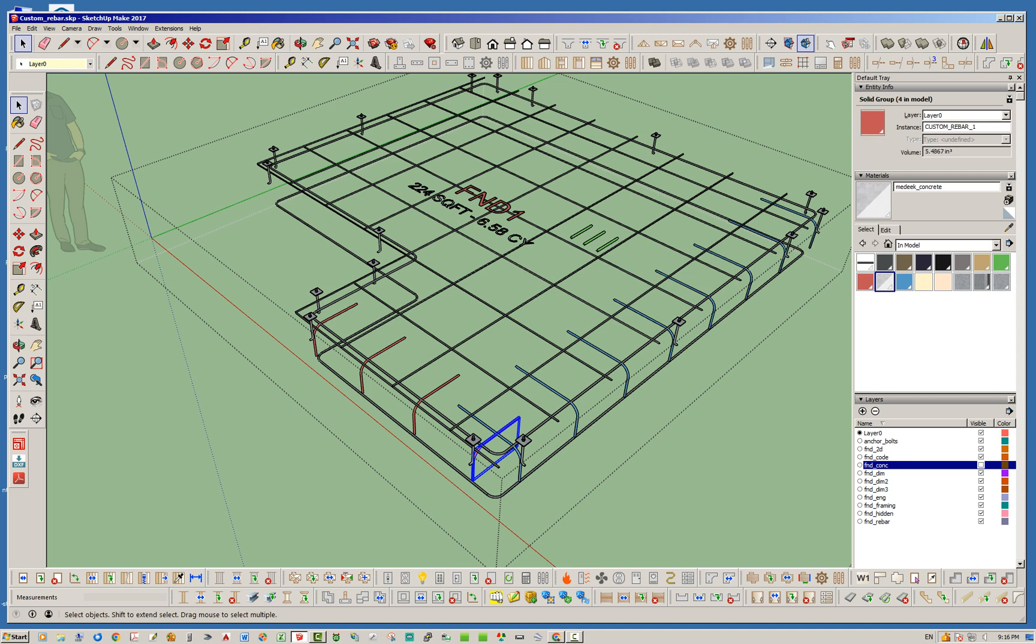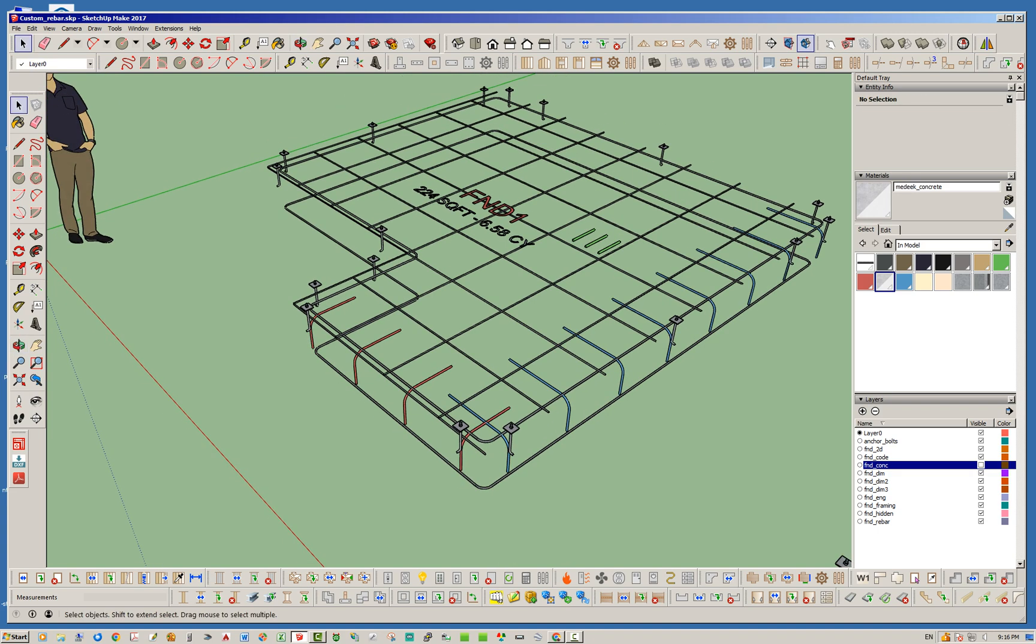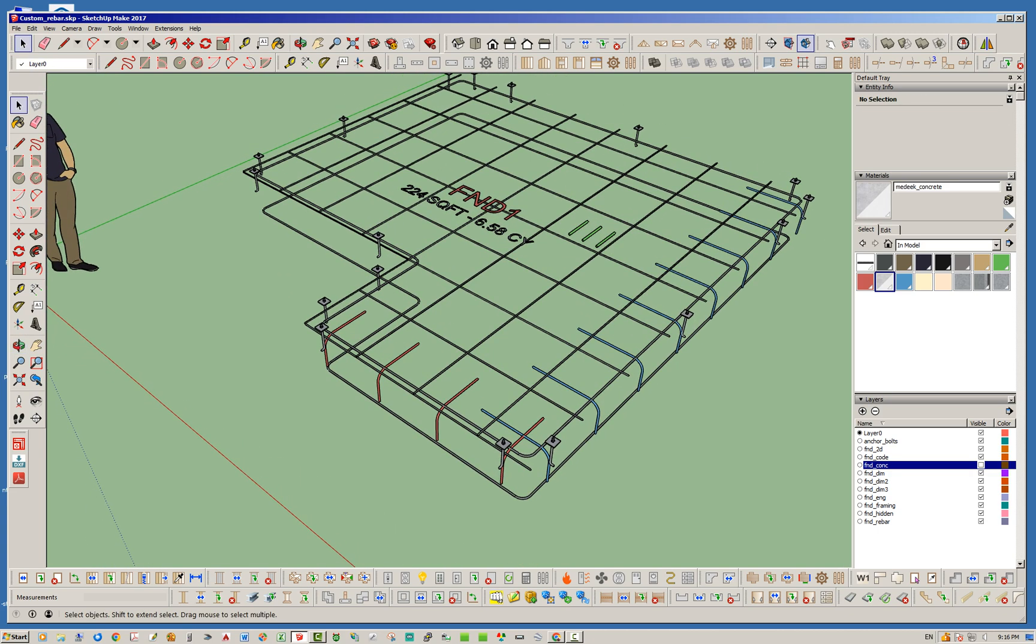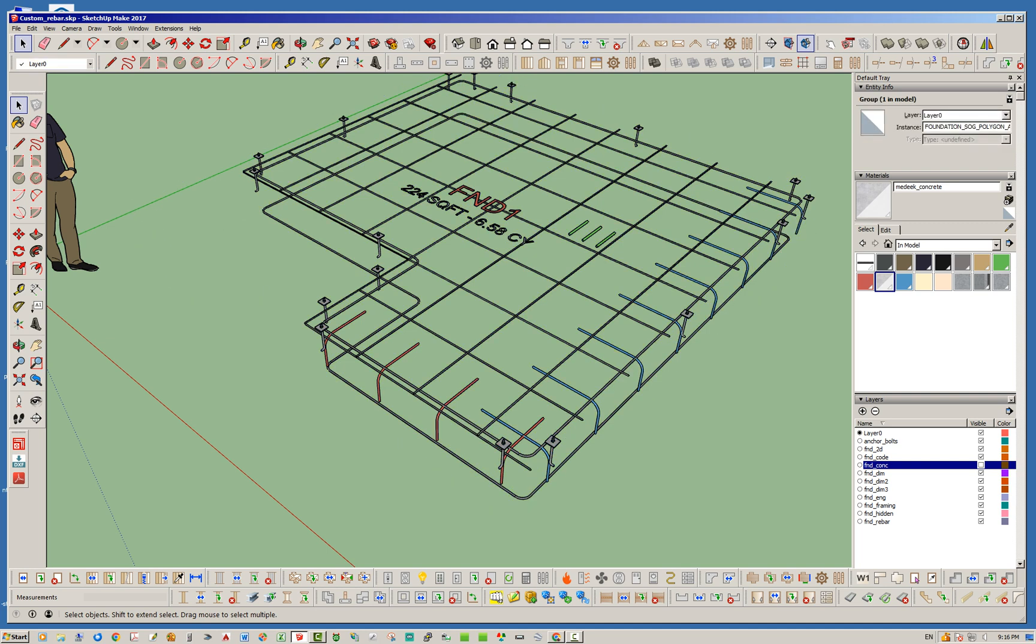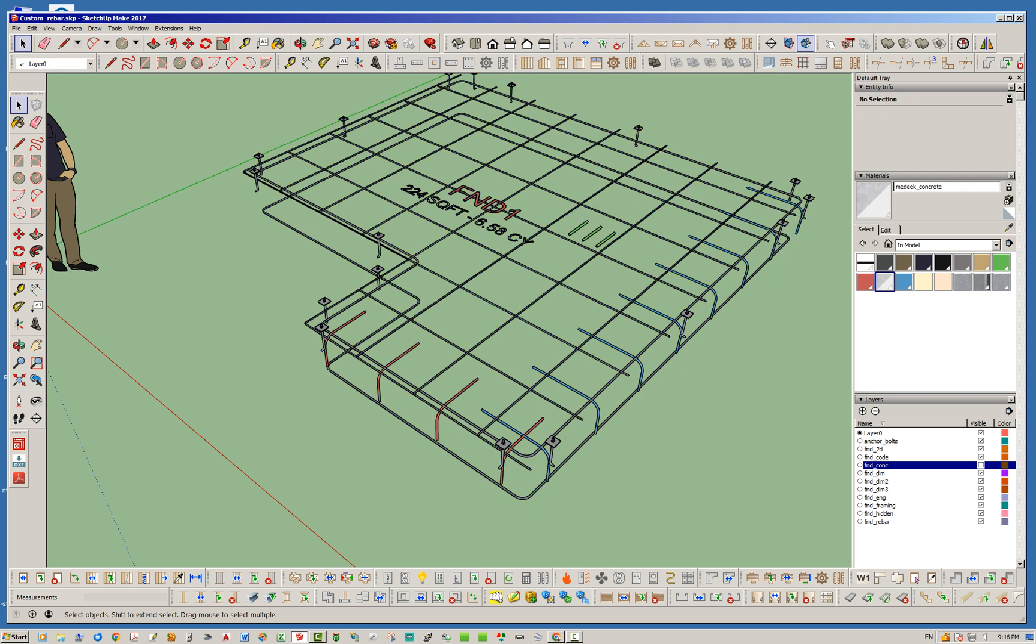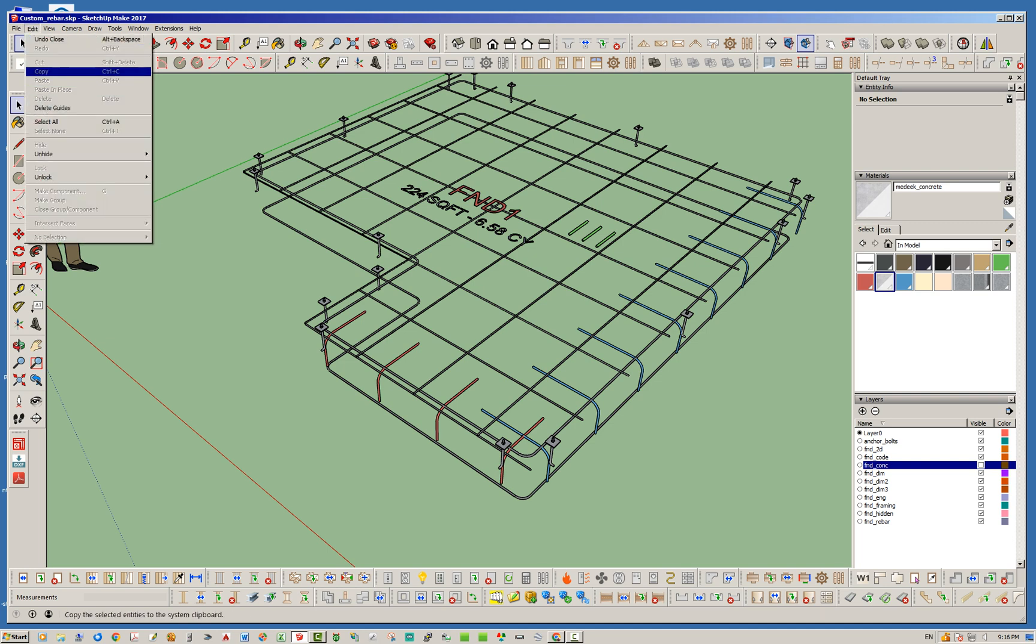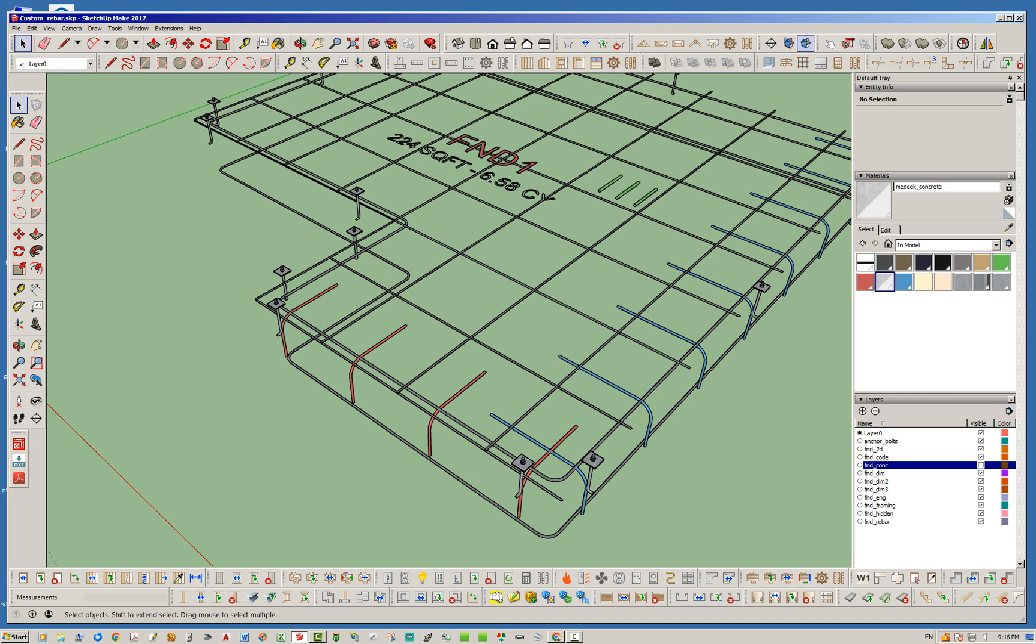The first thing you'll notice is these are all groups, and they don't have to necessarily be groups, they can be components. They are all within the foundation assembly. I modeled them first outside of the group and then once I got everything modeled, I just grabbed it all, cut, and paste in place, and they're inside the foundation assembly.